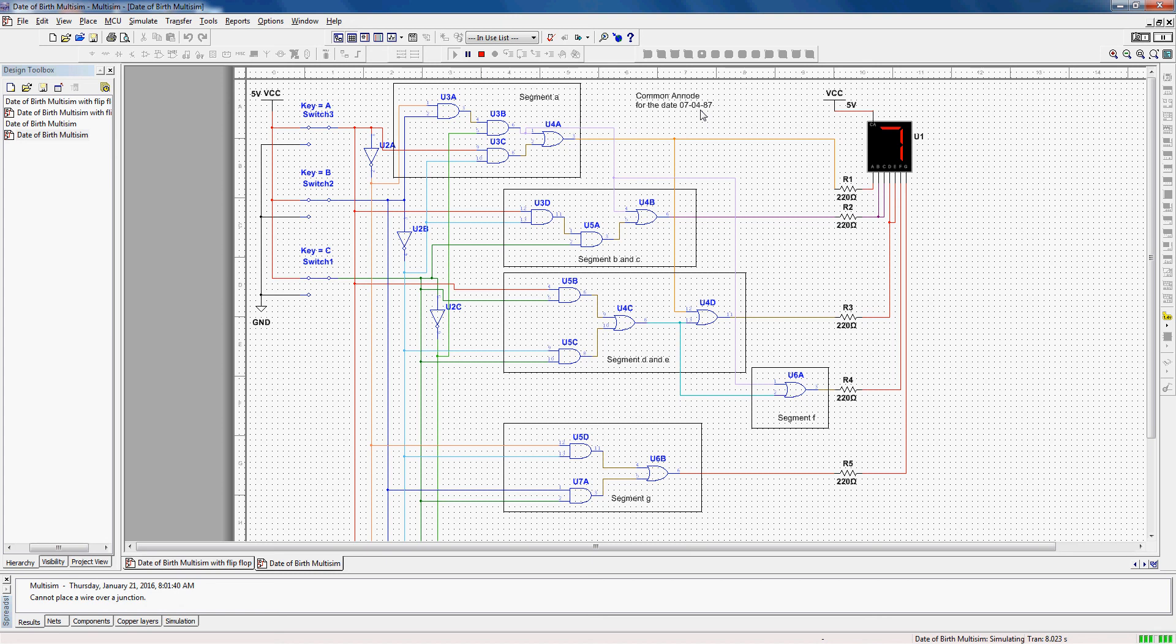So those signals were already created. We don't need to redraw those parts of the circuit. We can just grab them from where they are.